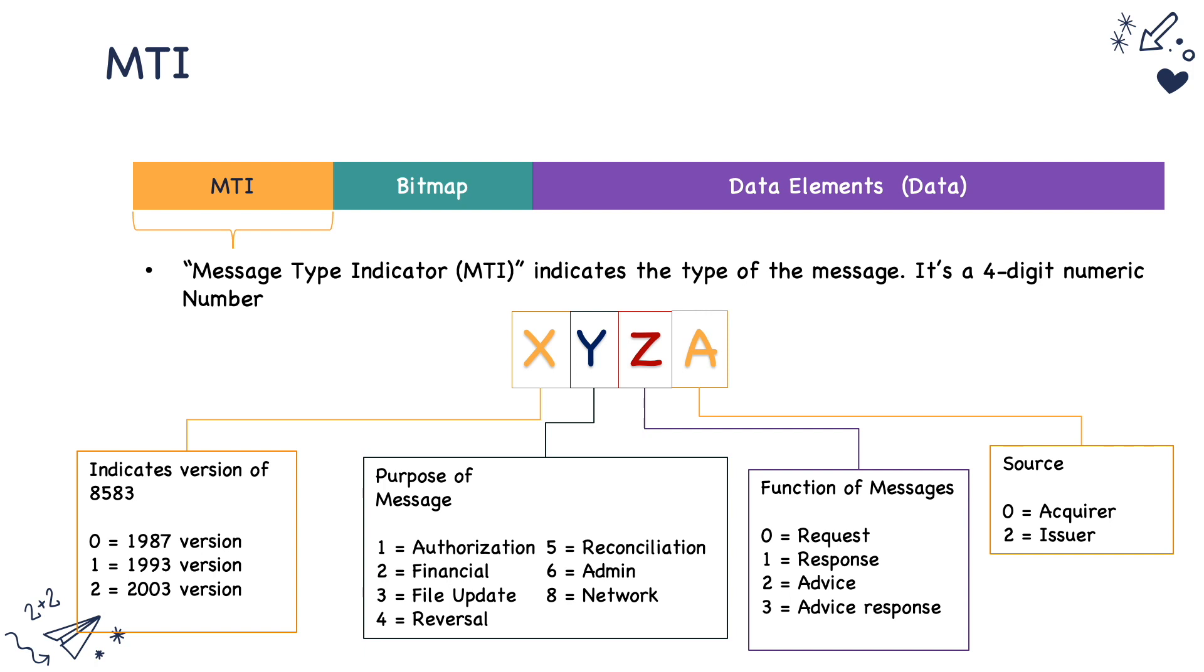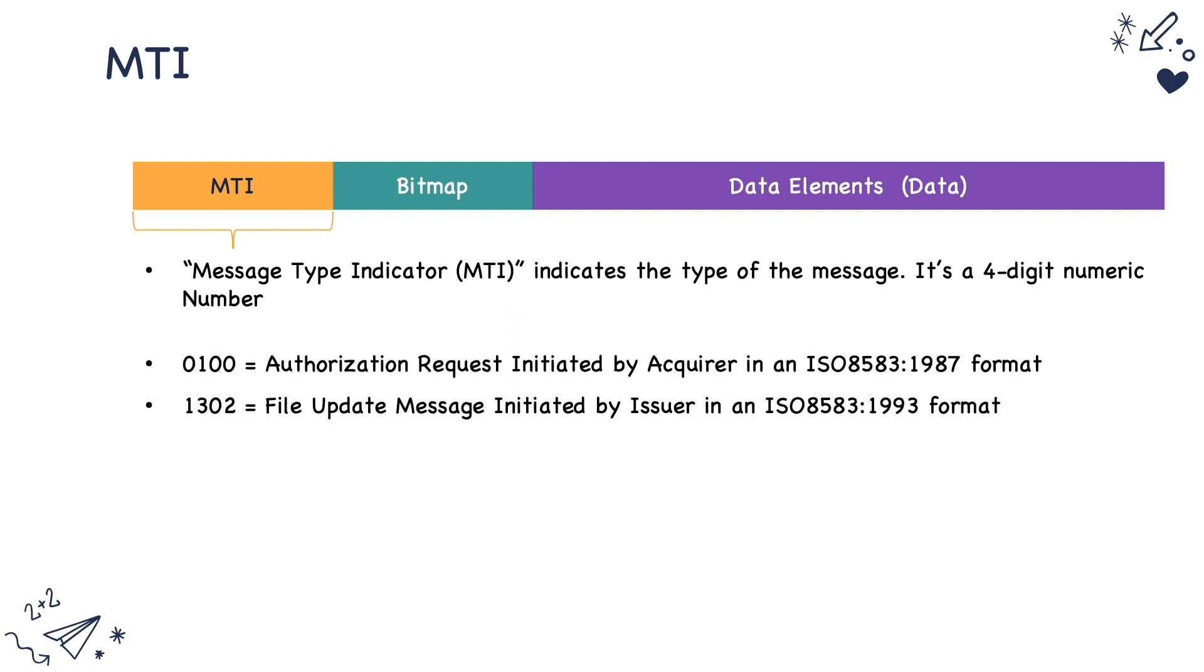All these values are not exhaustive. I have covered the important ones. So if the MTI is 0100, it means that the authorization request has been issued by an acquirer and is an ISO 8583 1987 format.